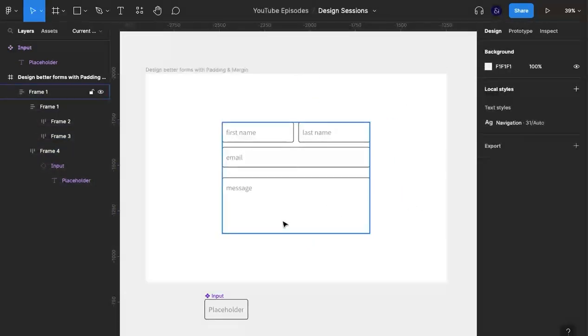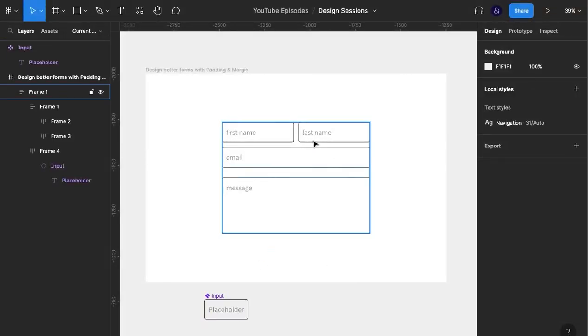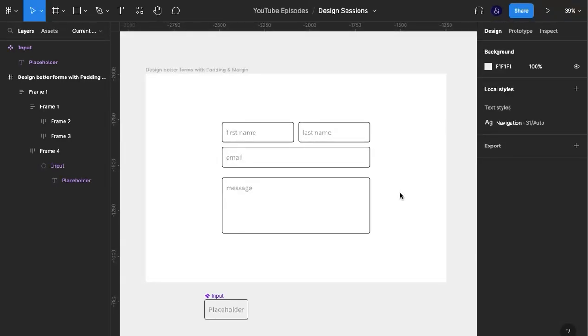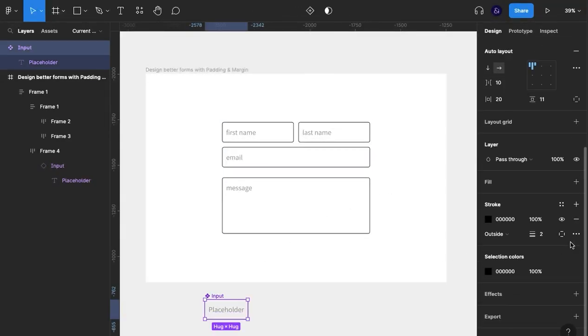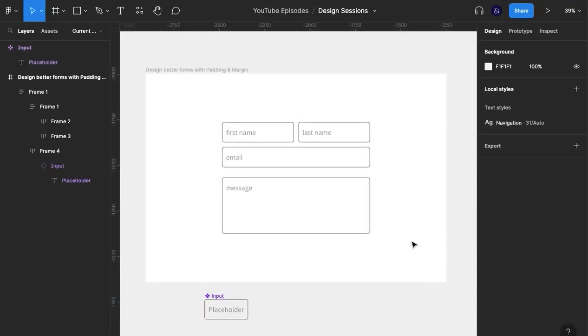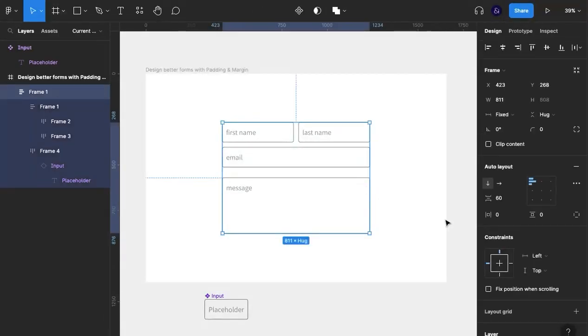So what we have now is very clear: first name, last name, and email, so we know those fields are related. And this space down here is reserved for our message. We can clearly see that from what we had before to now, this looks a lot better, a lot neater. Obviously the colors are a bit off, but the point of the video is for margin and padding and how we can design better forms using them.